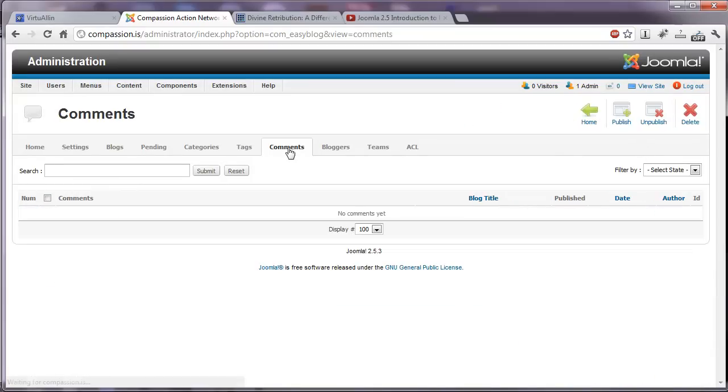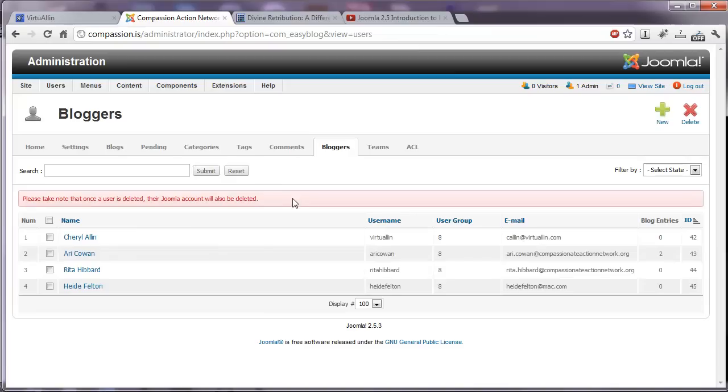The tab for comments. If you have a very popular blog, you'll have a list of all the comments here where you'll be able to approve them. Or if they're spammy, you can delete them and not let them show up.